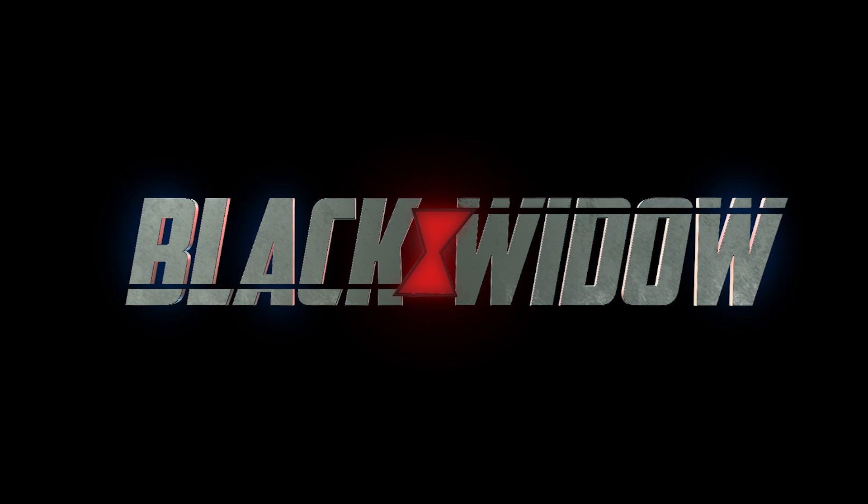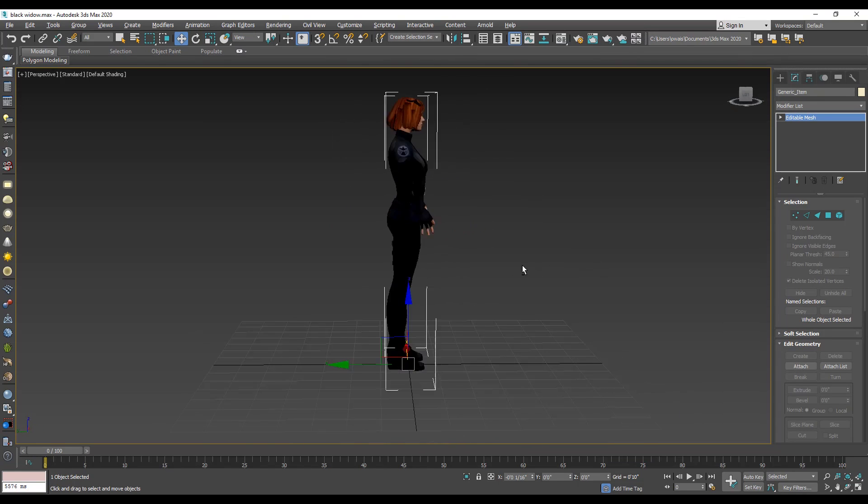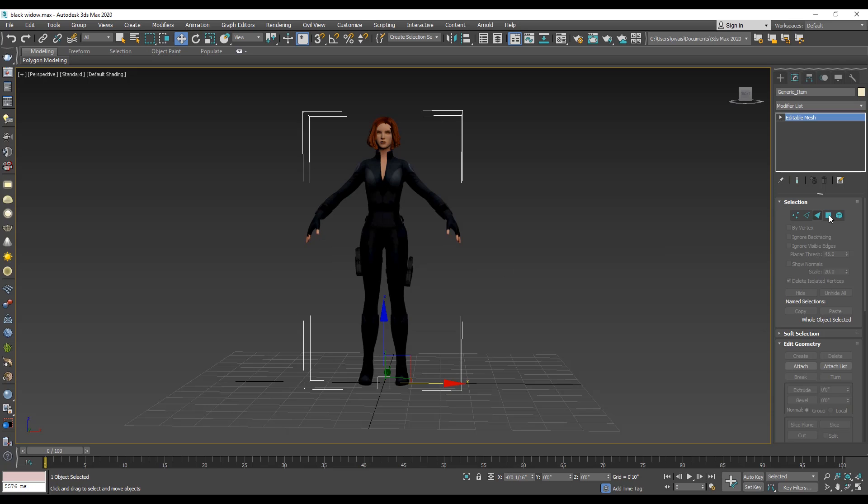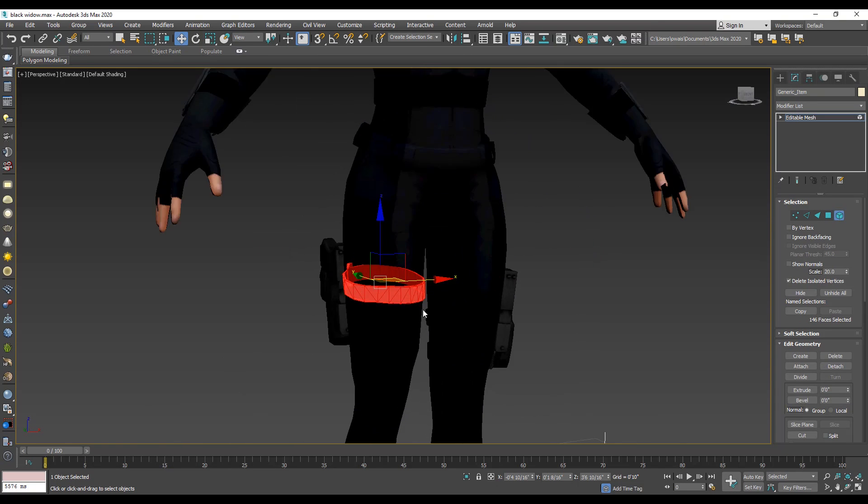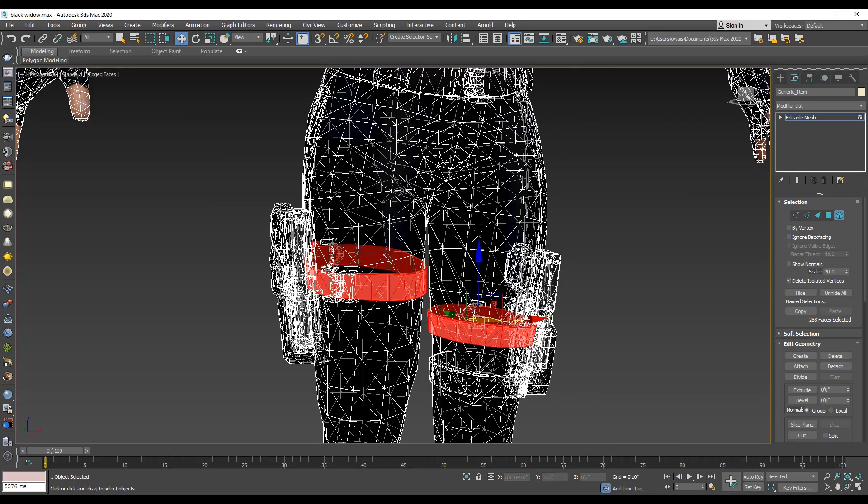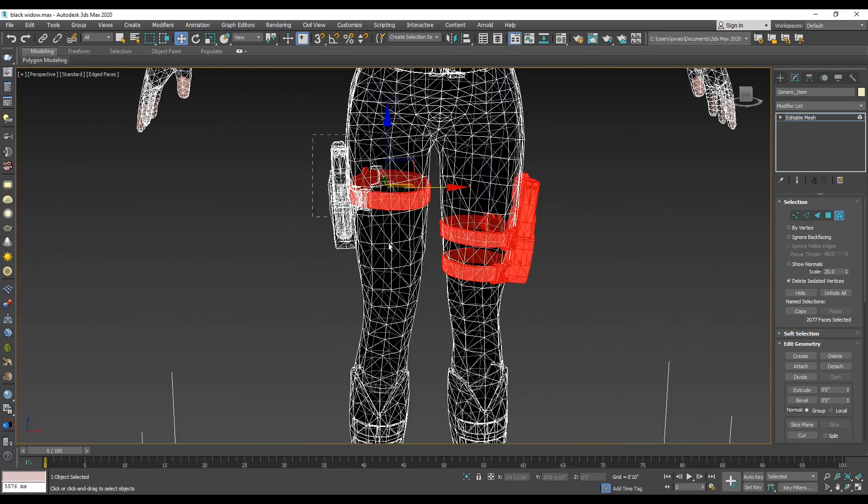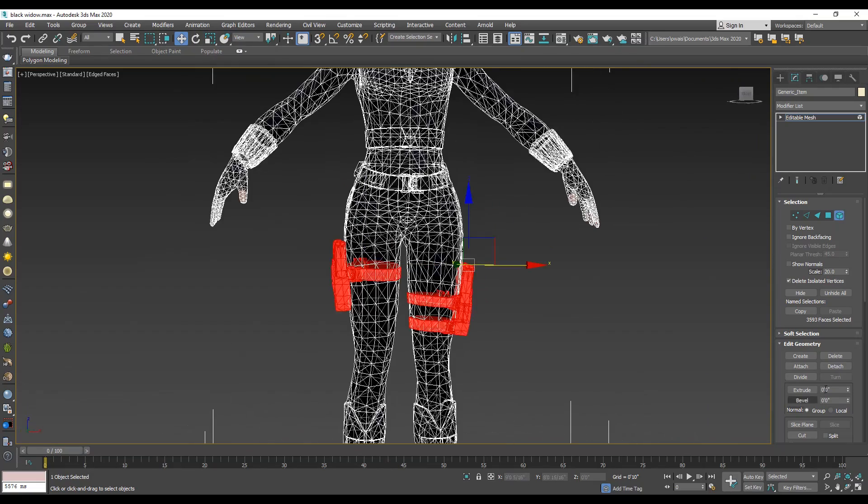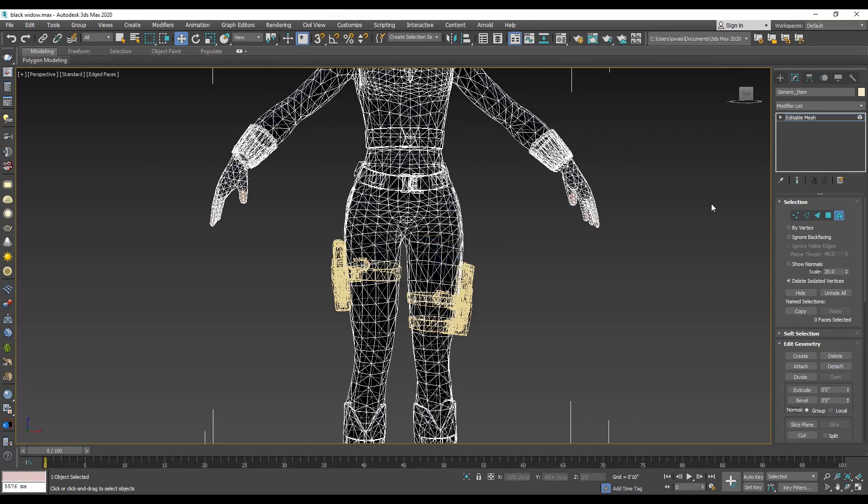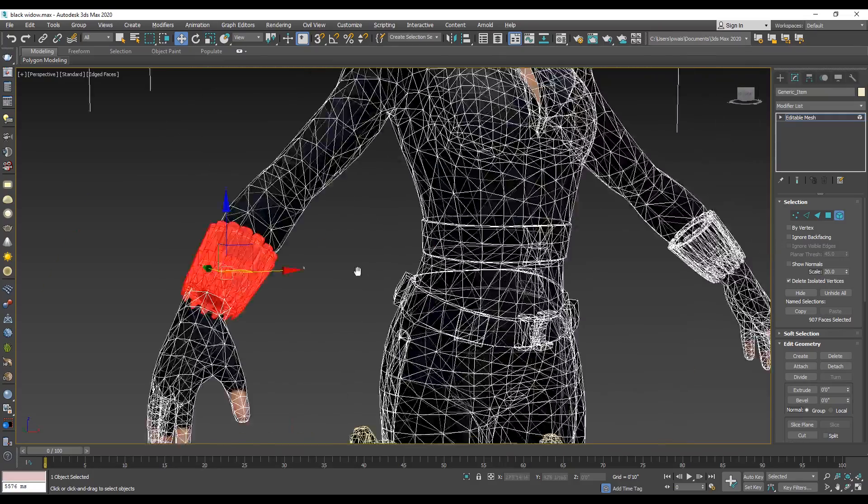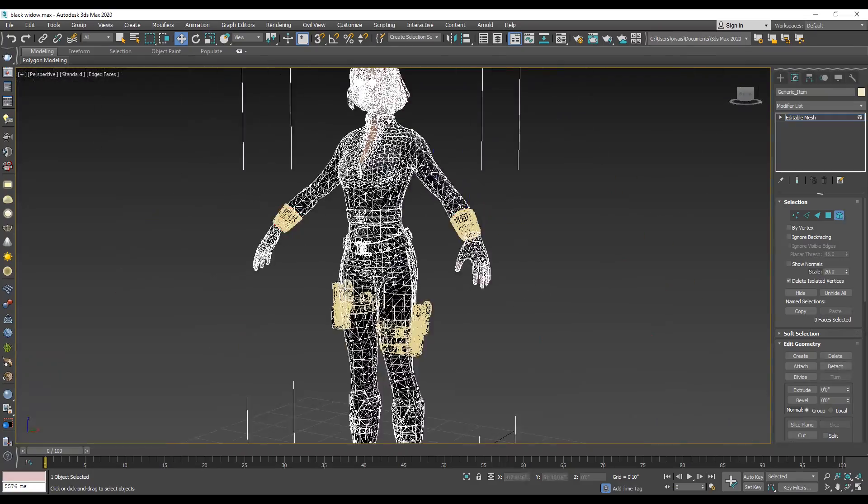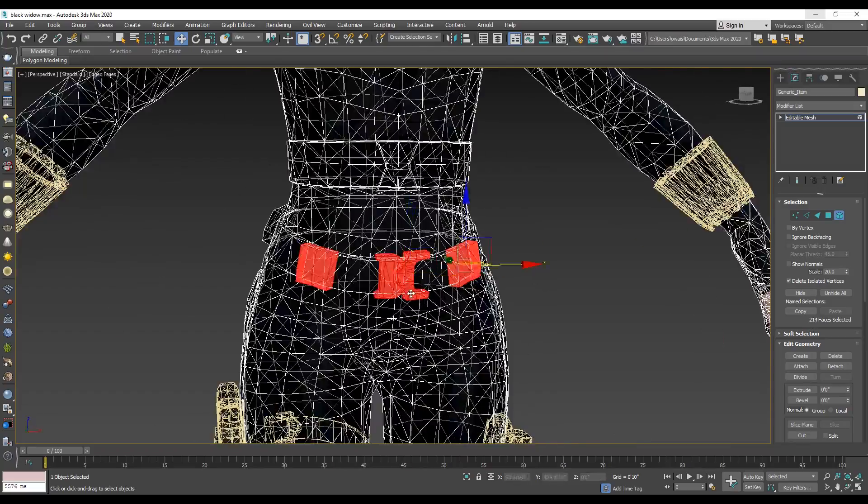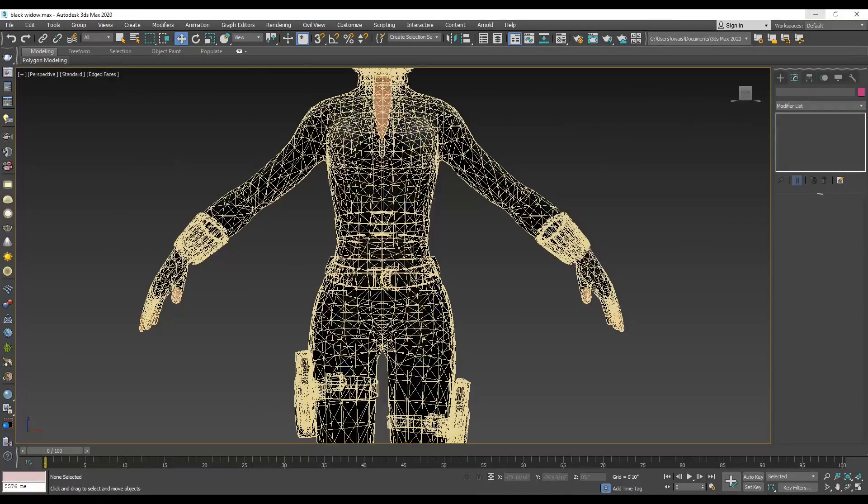I have a 3d model for Black Widow, download link available below the description. First we detach some costume parts. Click element selection option and select the specific object. Under added geometry, click detach, select wristband and detach, and select some belt parts and detach.